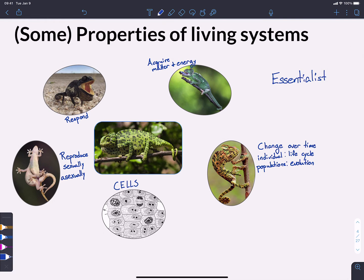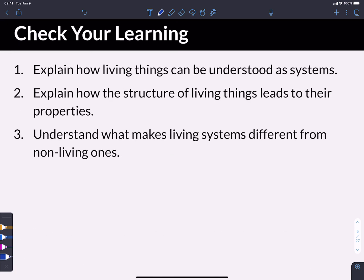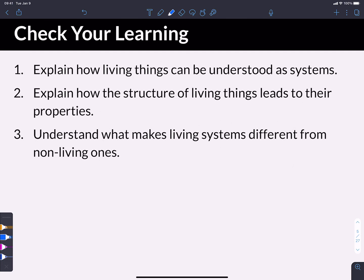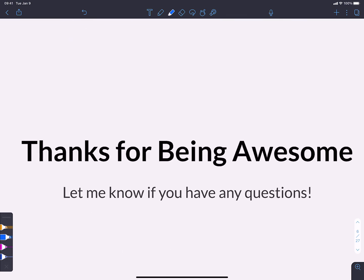And for the purpose of this class, they're what you need to be aware of. So as we wrap up this video, let's make sure that we can do the following things. First, you want to make sure that you can explain how living things can be understood as systems. What a system is and why we think about living things as systems. You want to explain how the structure of living things leads to their properties, though we'll get more into that over the rest of this course. And you definitely want to understand what makes living systems different from non-living ones. If you have a living system, you should be able to explain what we would expect to see in order to know that was alive as compared to something that was not alive.